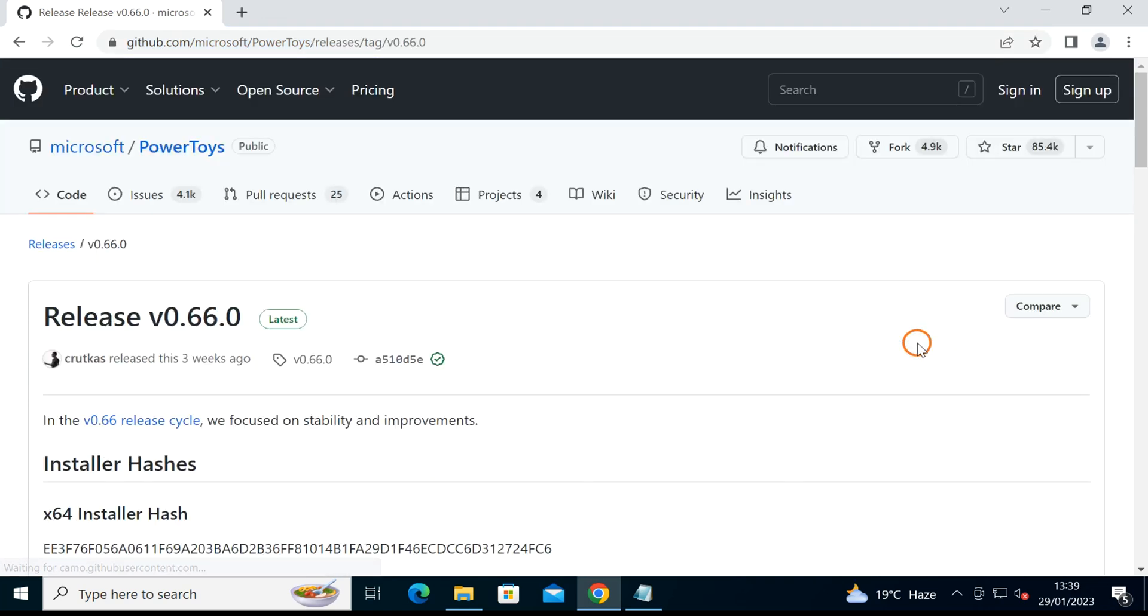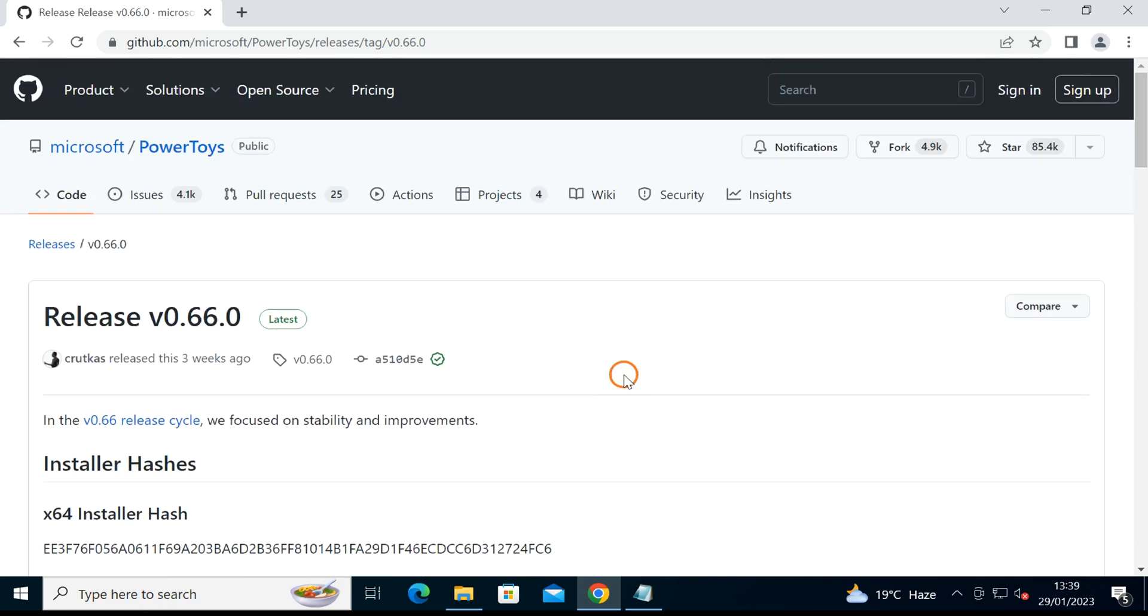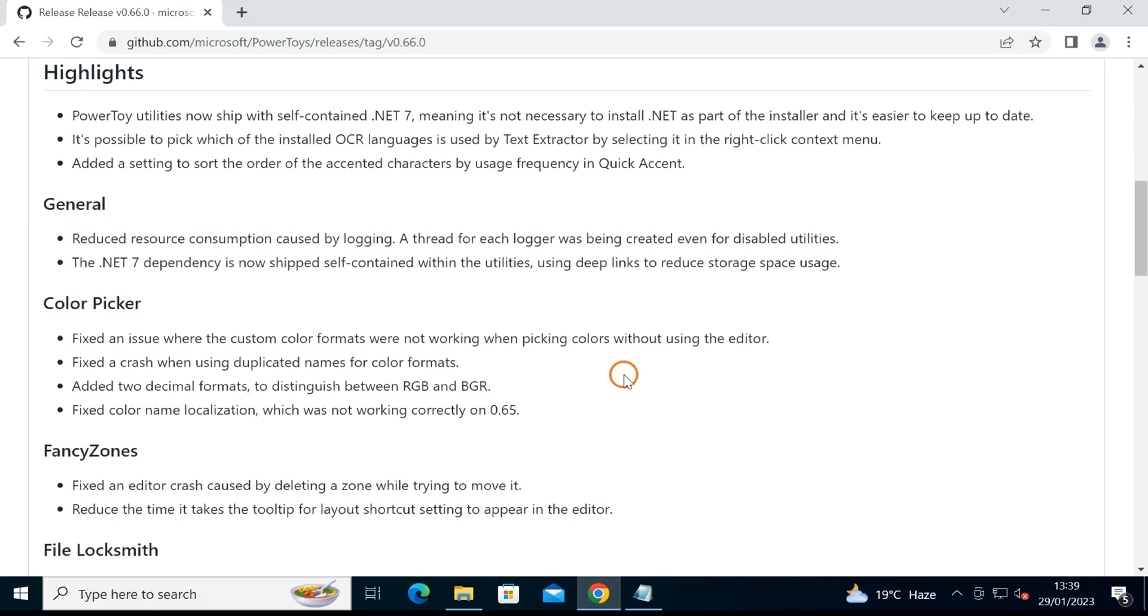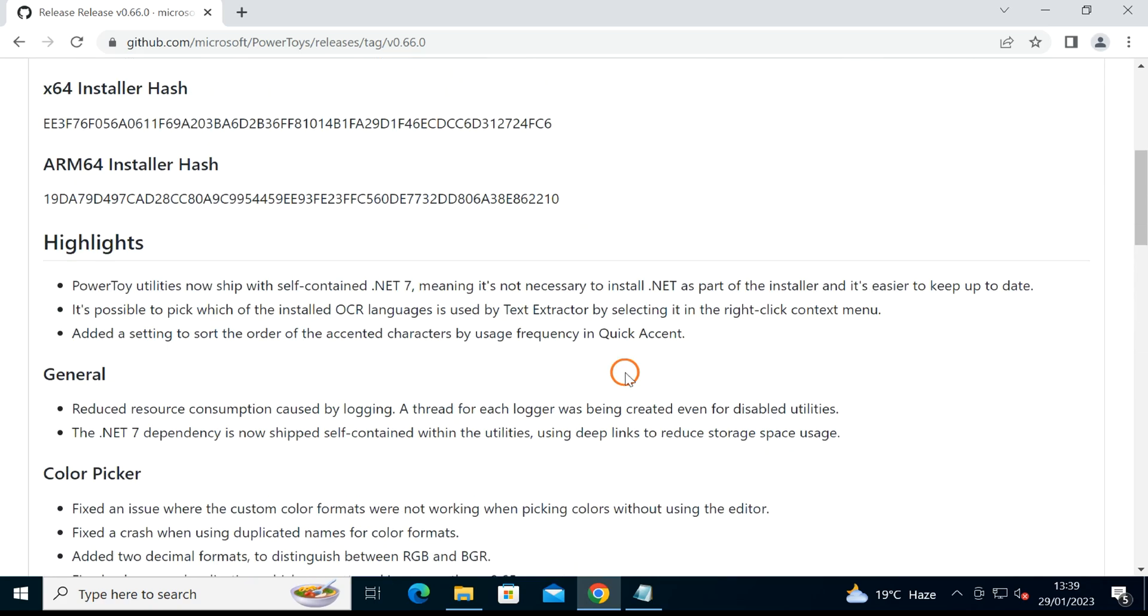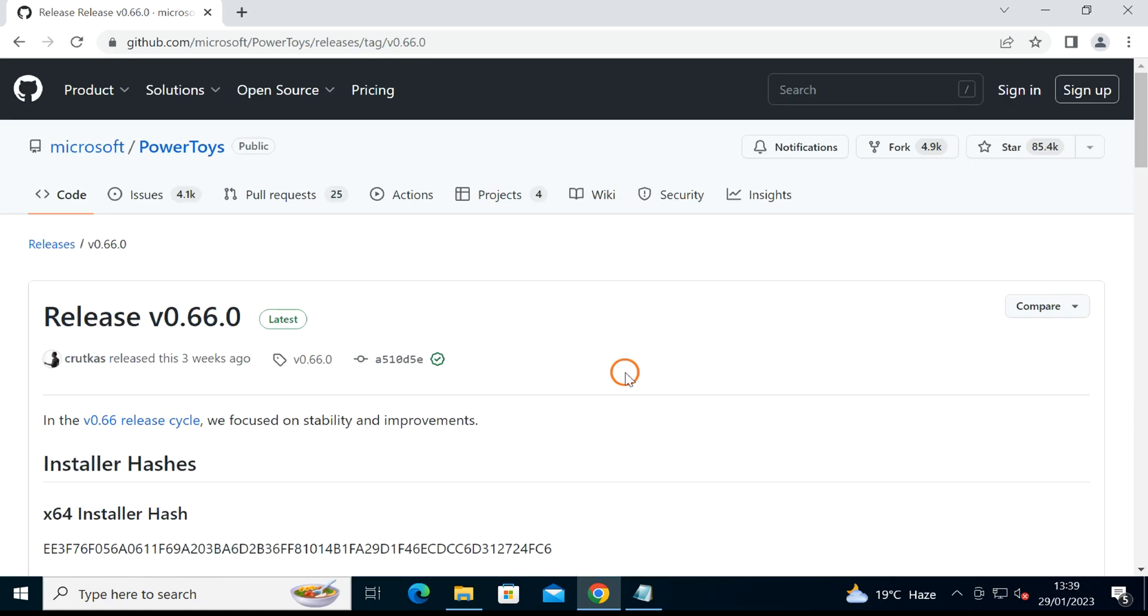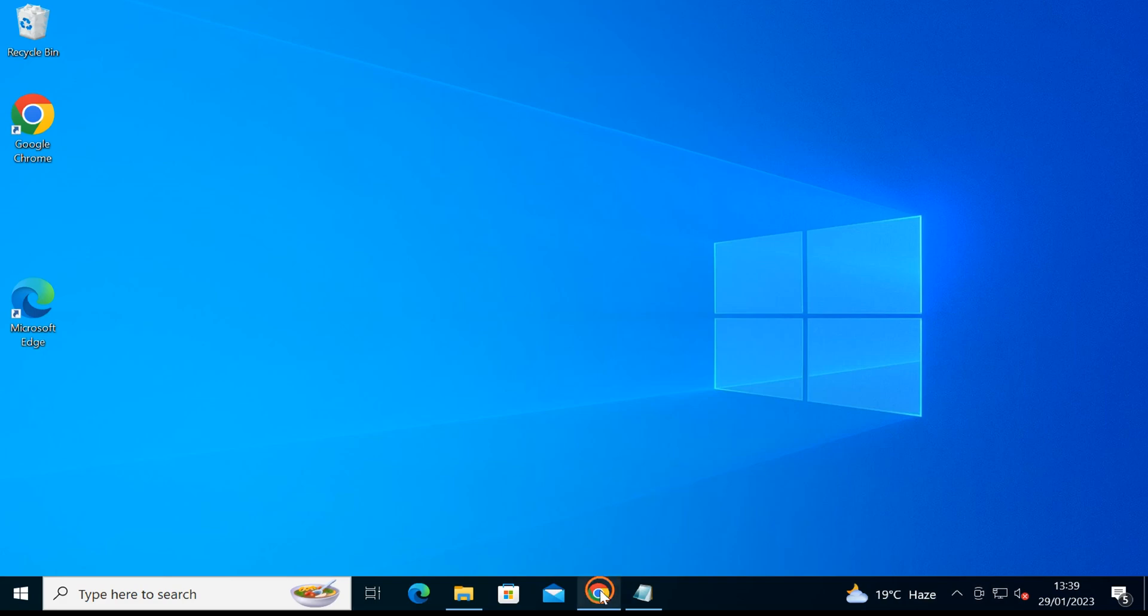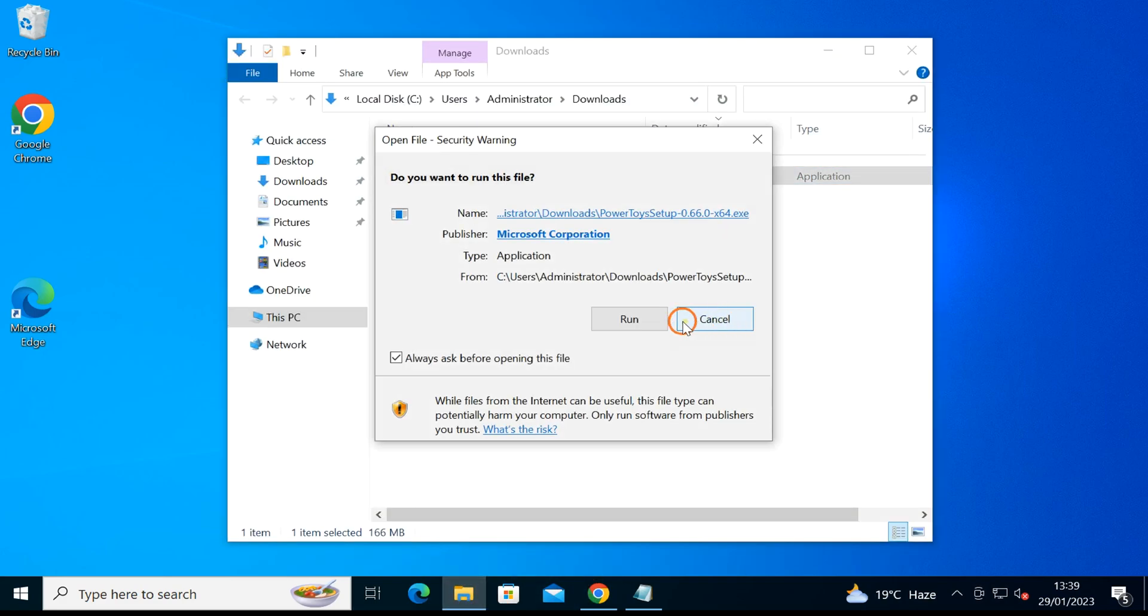This will download the latest version of PowerToys on your PC. Once the application is downloaded, you need to install it on your machine.